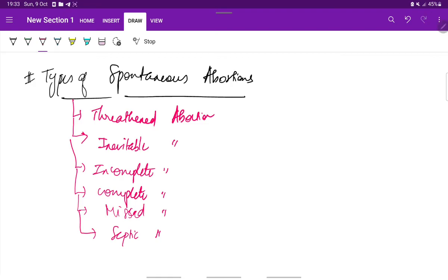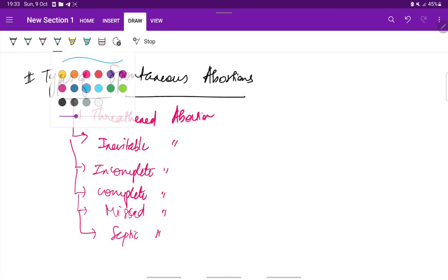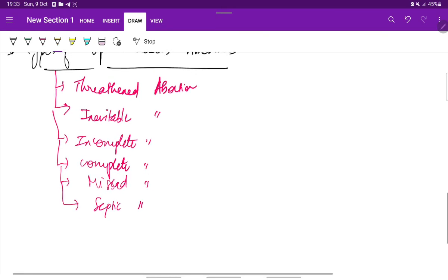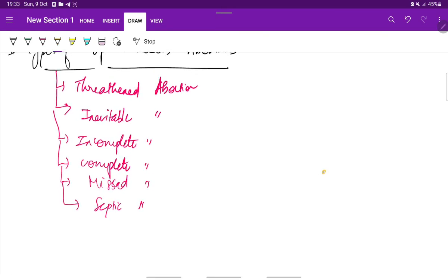We will see about each one of them in detail in our upcoming videos. So this is all about a basic overview and outline of abortion: the definition, etiology, signs and symptoms, and the types of spontaneous abortions. Thank you.